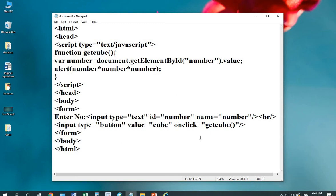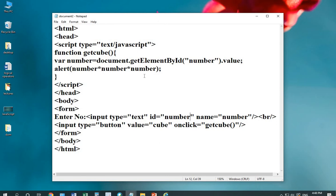You can see, I am using the word number inside the enter number label. The same number will be used in the getElementById dot value. Then, there is an alert box which is displaying the result by taking the cube of the number.